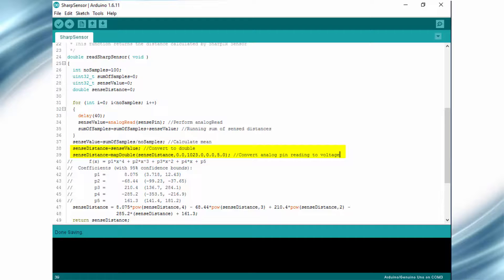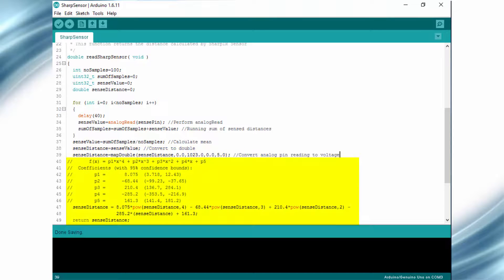And this is done by using the map double function. After this, we will pass the value into the polynomial function from the last slide and evaluate the distance.